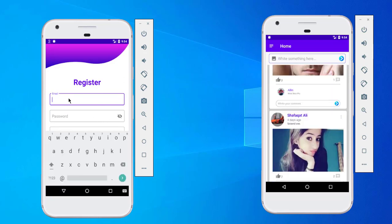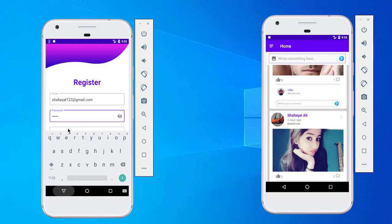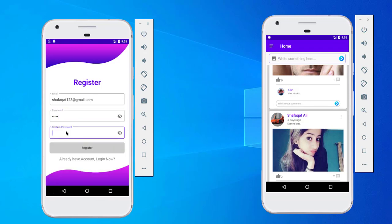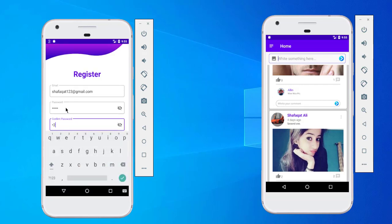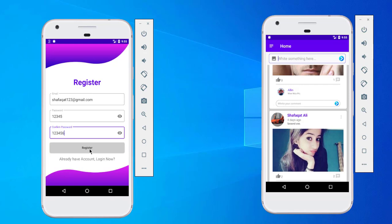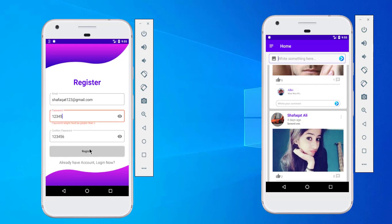I will type my email and password. I have added checks on this input field — it will filter the data to verify whether our data is correct or not. For example, I type five digits in the first field and six in the second. When I click Register, it's not accepting because both fields are not matching. Let's click Register again with matching data.